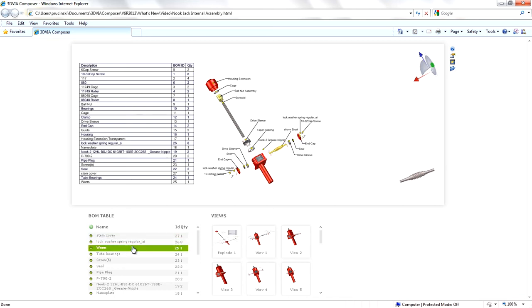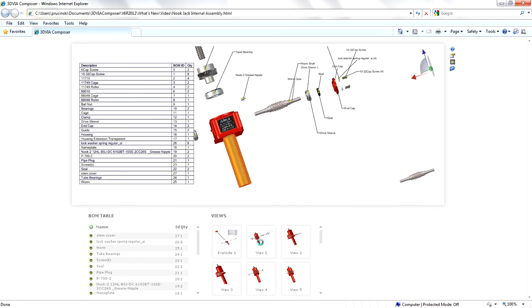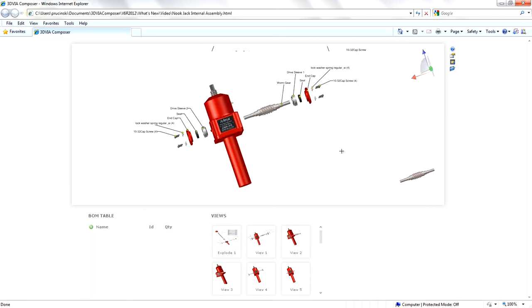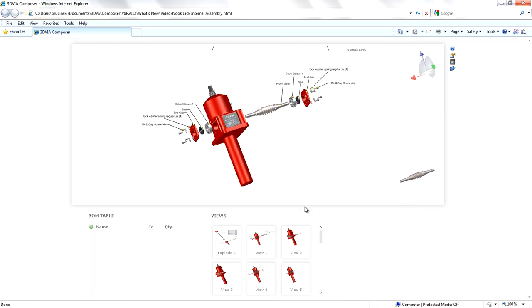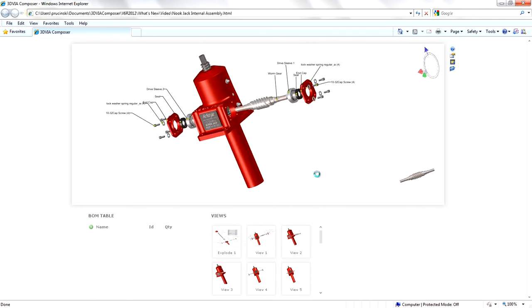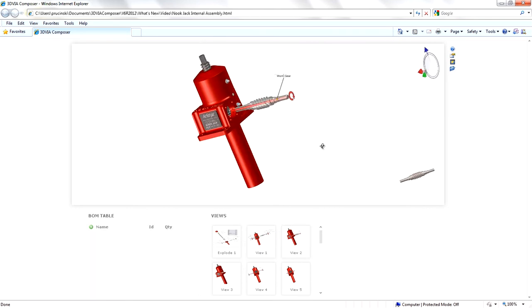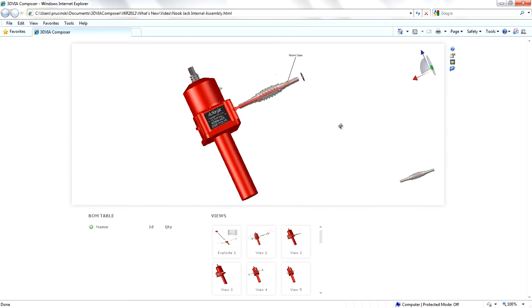3D Via Composer streamlines your product design process and sets the standard for best-in-class, highly effective technical communication and product documentation.